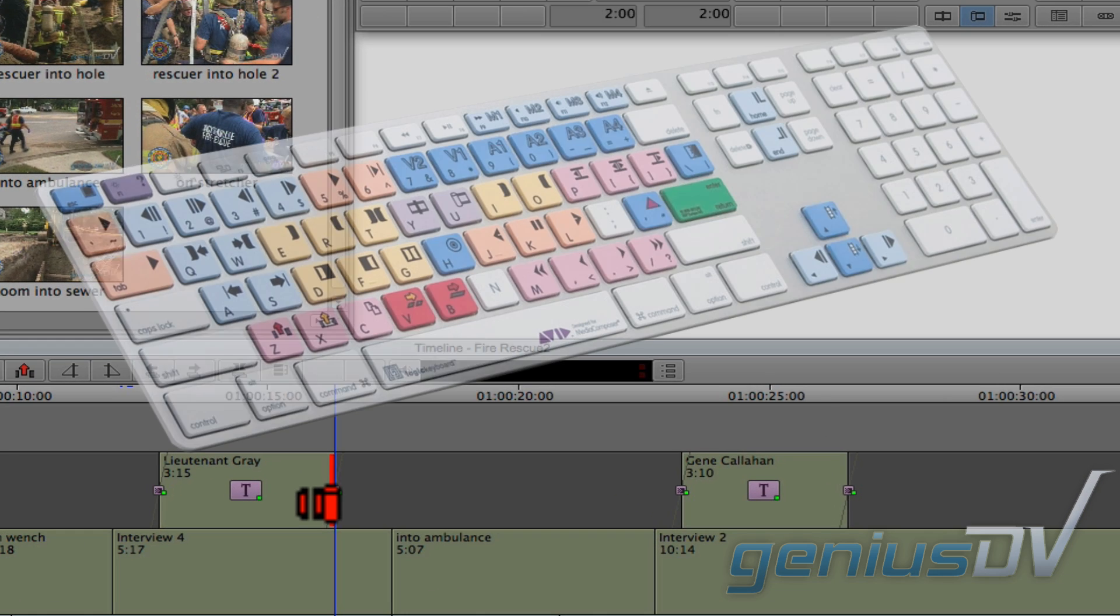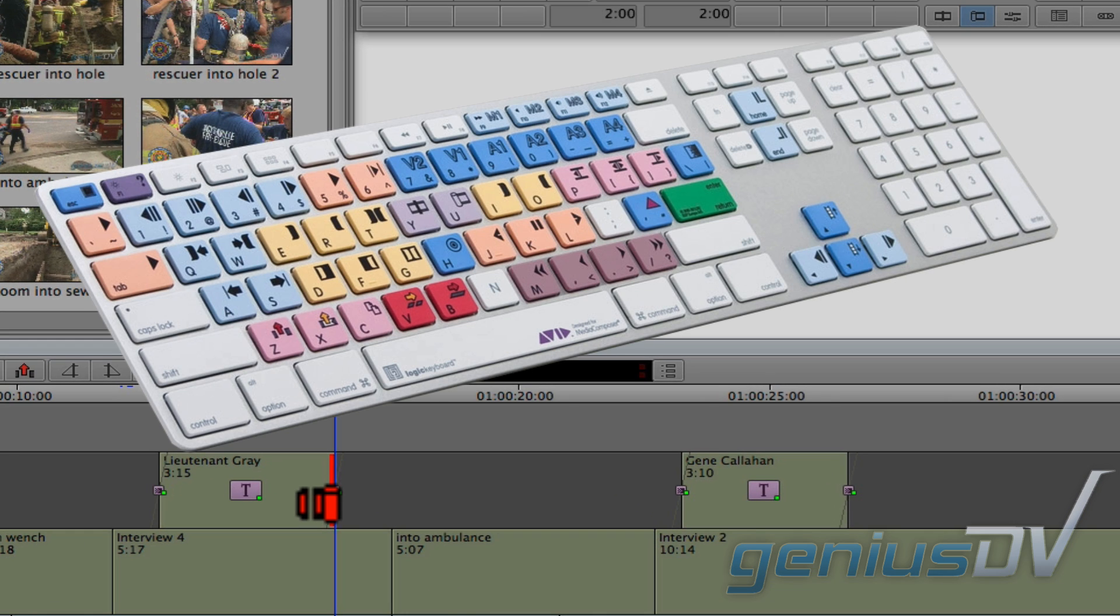And remember, you can use these keyboard shortcuts to trim one or ten frames at a time.